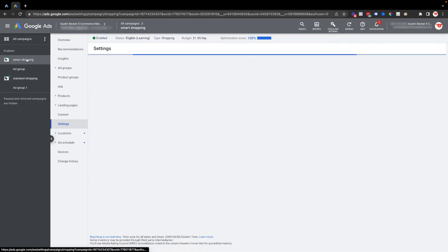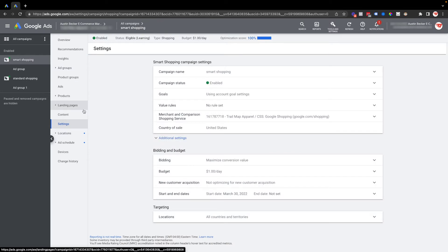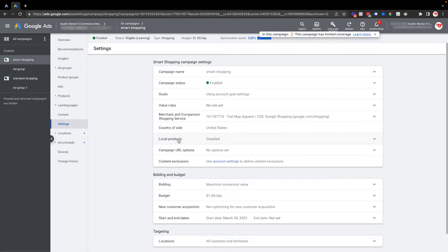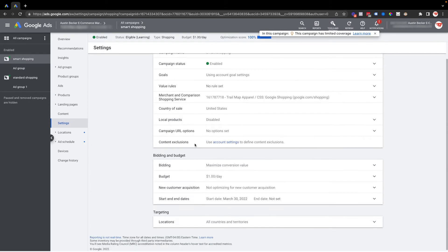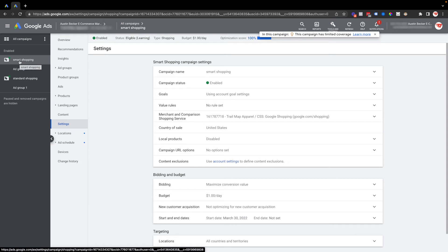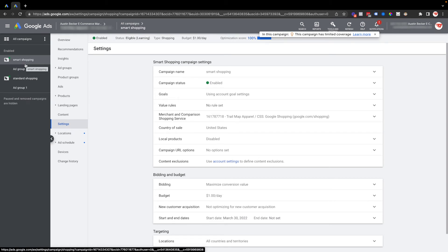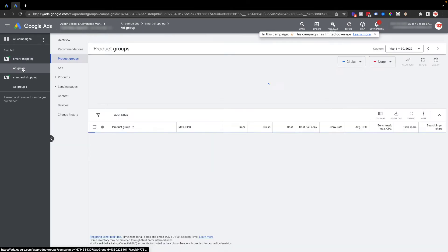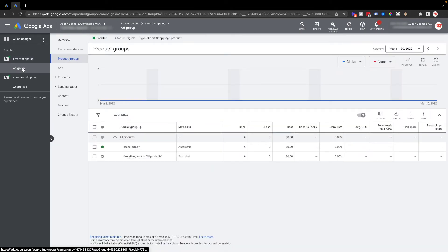under the same section, under settings, additional settings, inventory filter is not there. But that's fine. What I can do is instead just use the product group segmentation that I would normally use. To do that I'll go into the ad group and then I'll go into product groups in the light gray column.